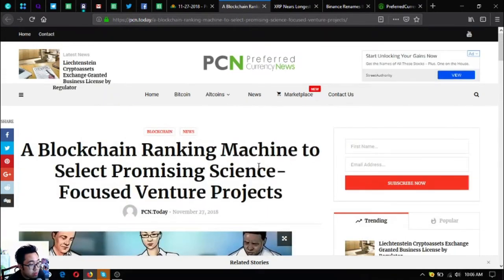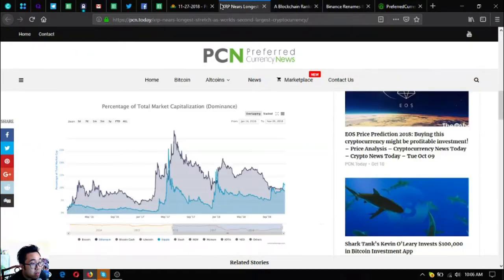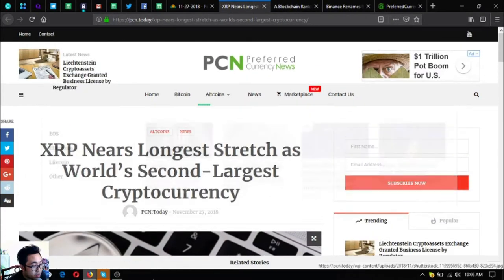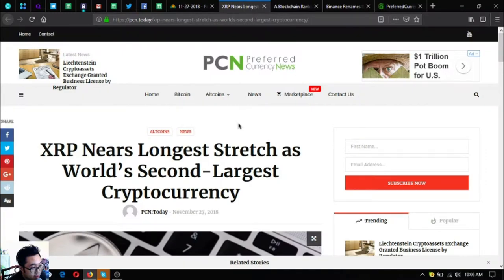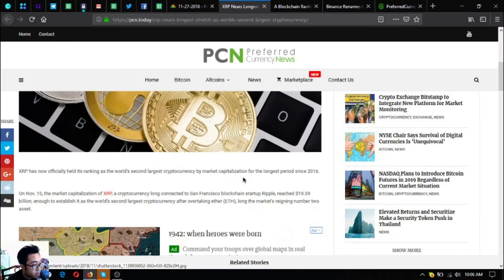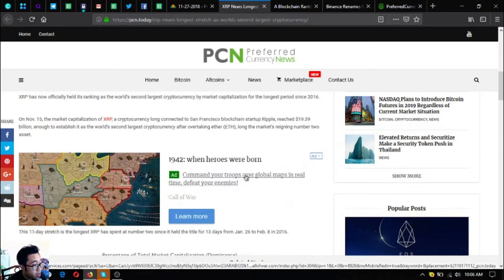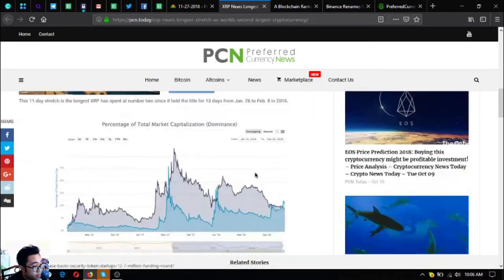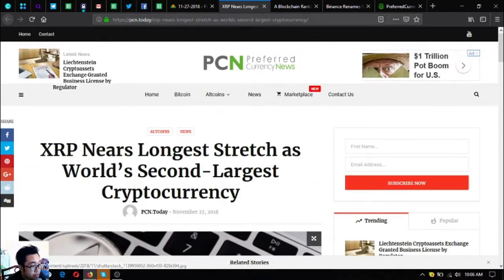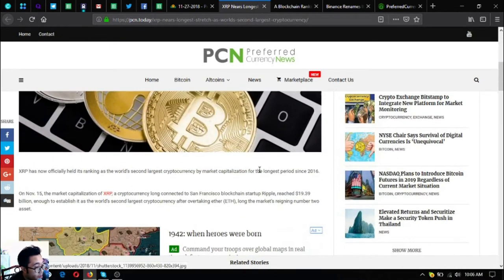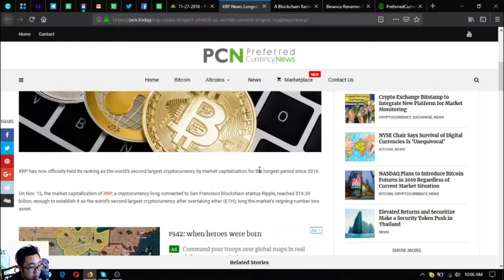The main update is XRP nears longest stretch as world's second largest cryptocurrency. This is very good news for XRP holders. XRP is now officially held its ranking as the world's second largest cryptocurrency by market capitalization for the longest stretch since 2016.